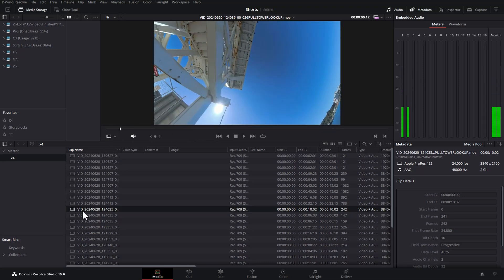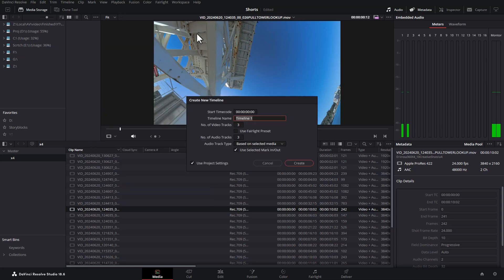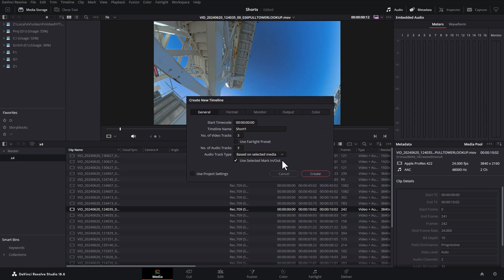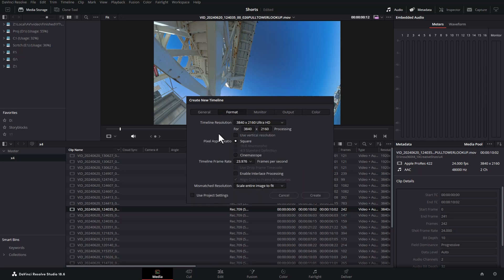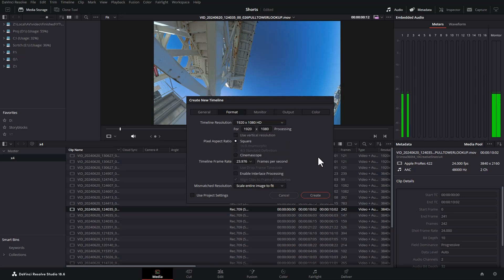Now we need to create a timeline to edit our Shorts in. The quickest way to do this is to find a clip that you want to use, right click on it, come up here and choose New Timeline using Selected Clips. We'll give the timeline a name and now you want to uncheck this Use Project Settings checkbox to get more options. Come over to the Format section and now we want to change the resolution to be a YouTube Shorts compatible resolution. So you can just type in values here, but if you click this drop down, you can choose this 1920x1080.